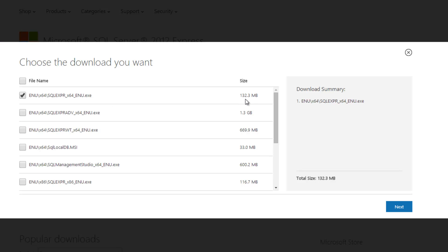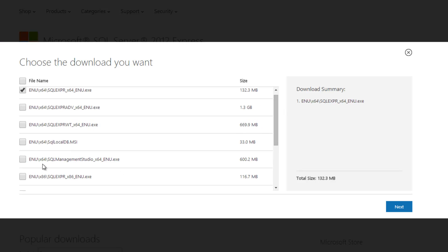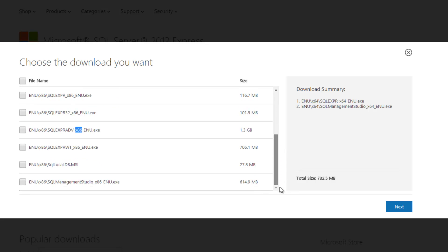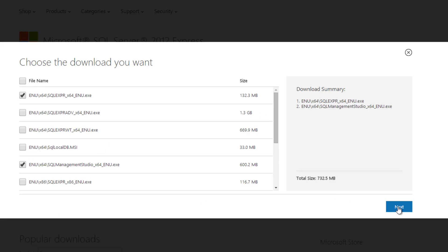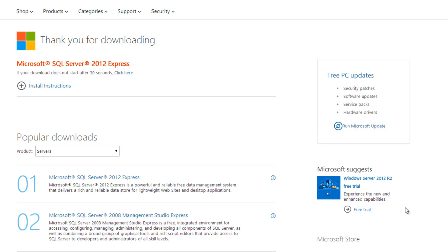You just put a check by the box. It is approximately 132.3 megabytes. The second file is the Management Studio, which is 602 megabytes. Similarly for 32-bit, there is the express file and the Management Studio. So just select your files appropriately. Once you've selected the files, click next and your download shall start automatically.